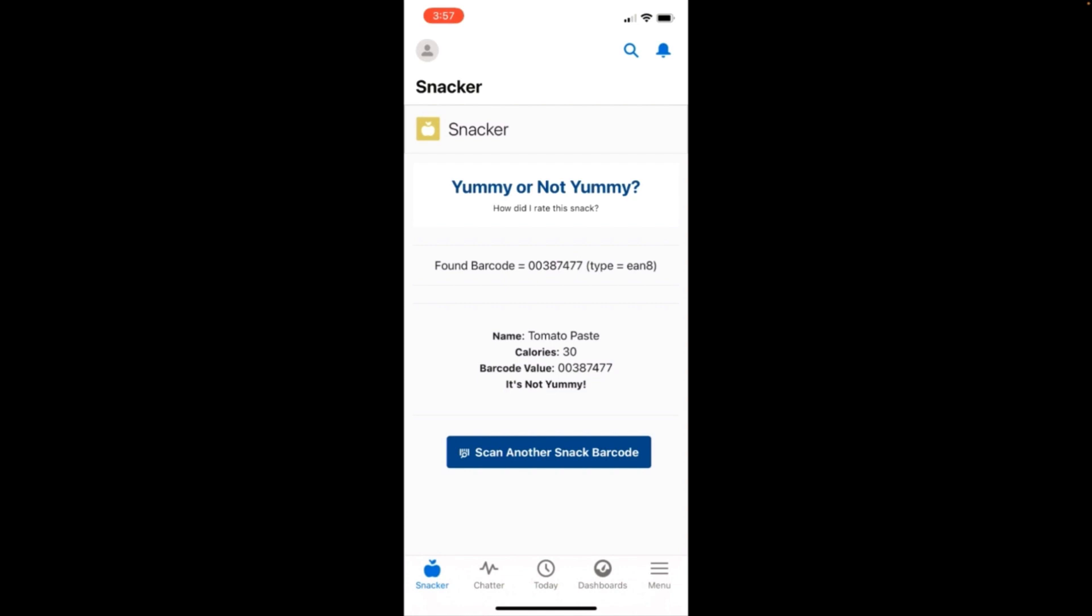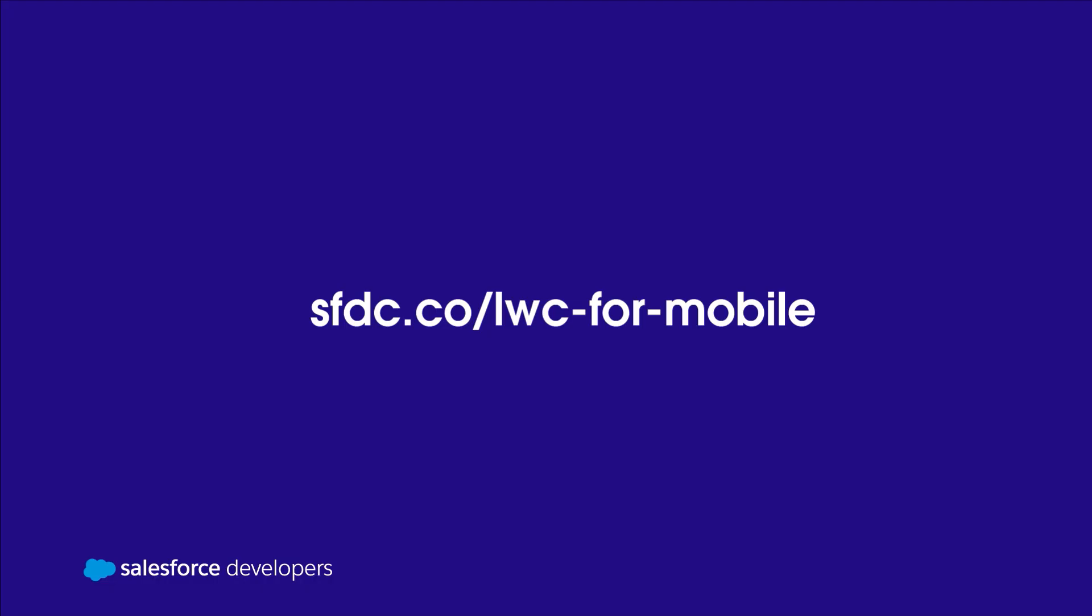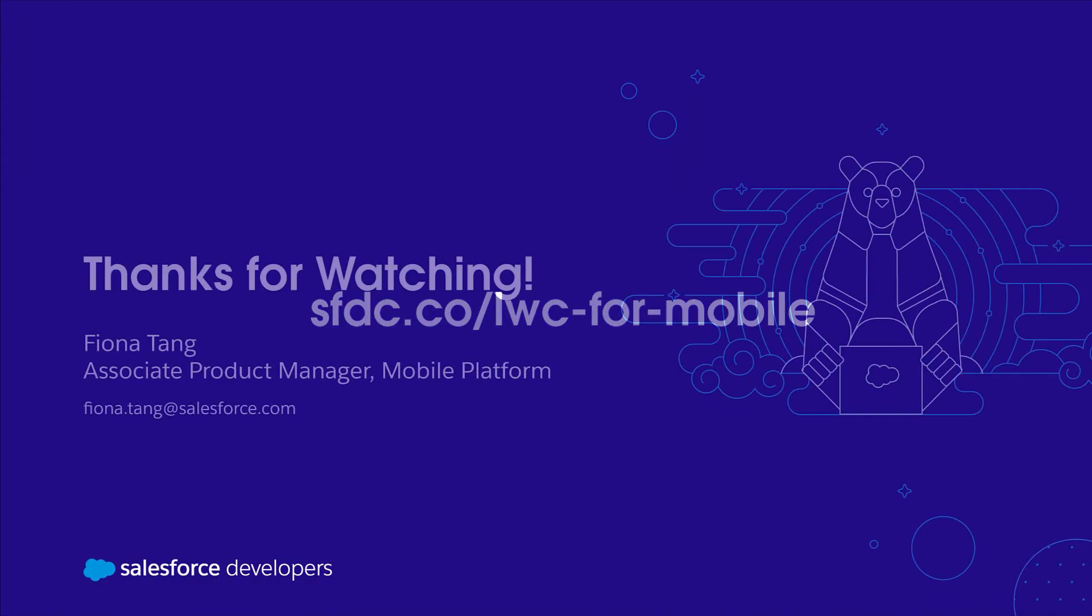So there you have it. That's my demo on a barcode scanner. Hope you liked it. To learn more, visit the LWC for Mobile Development Center.